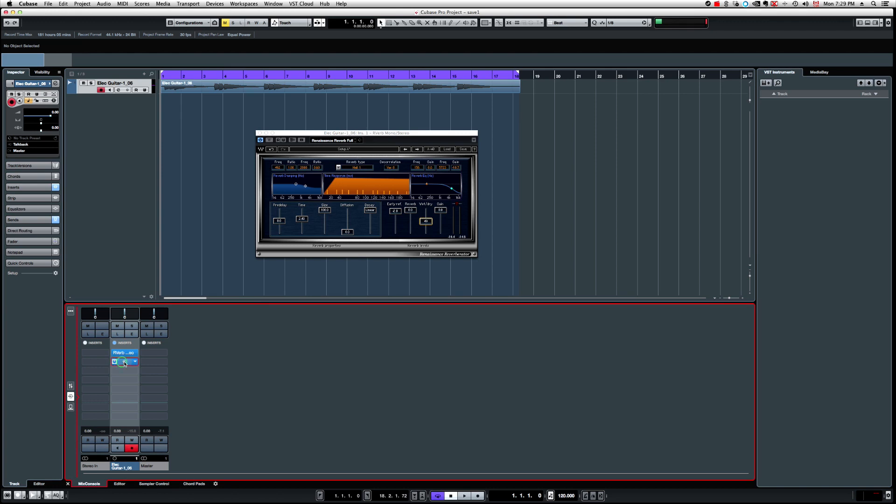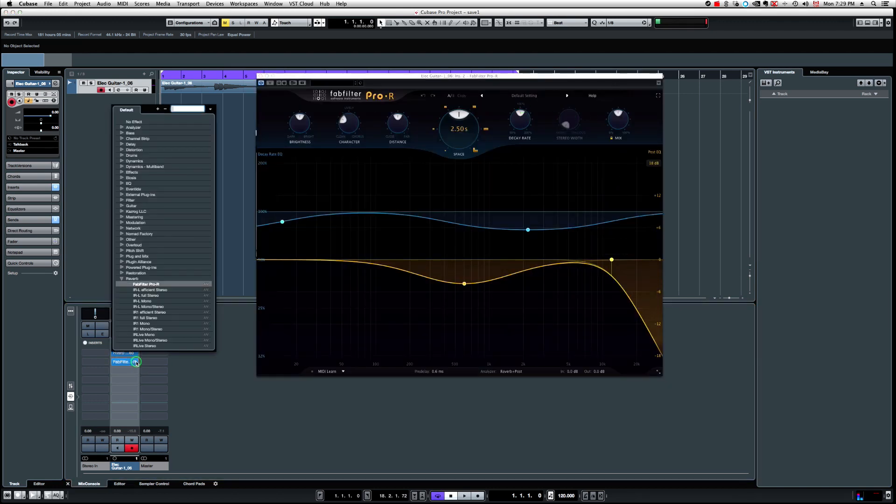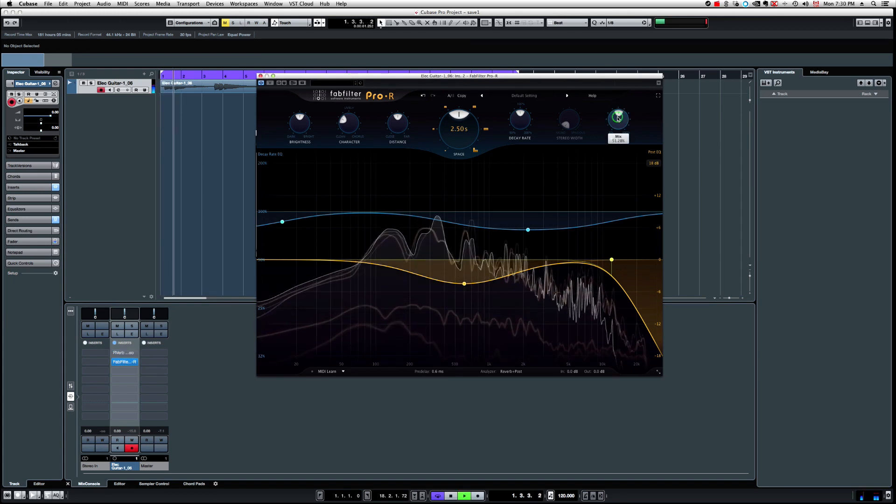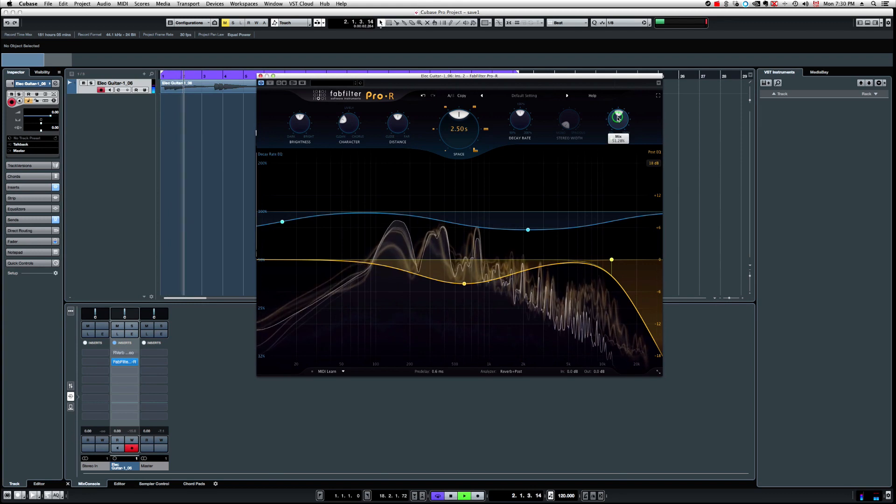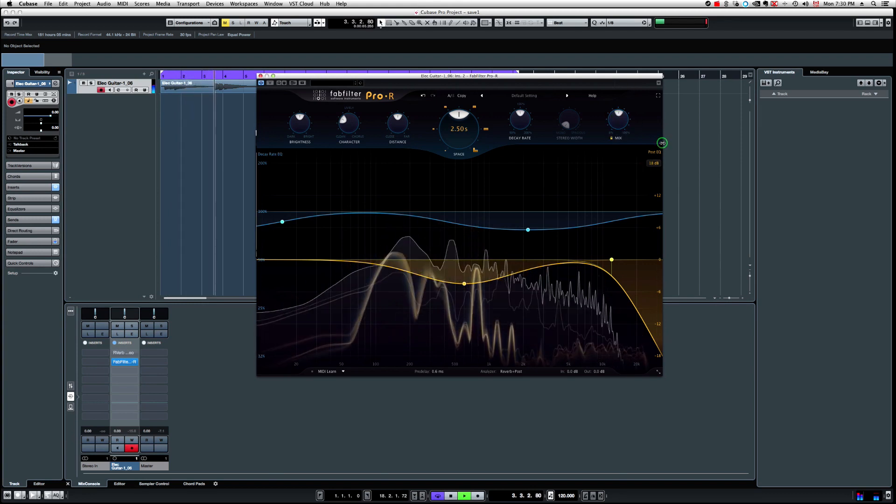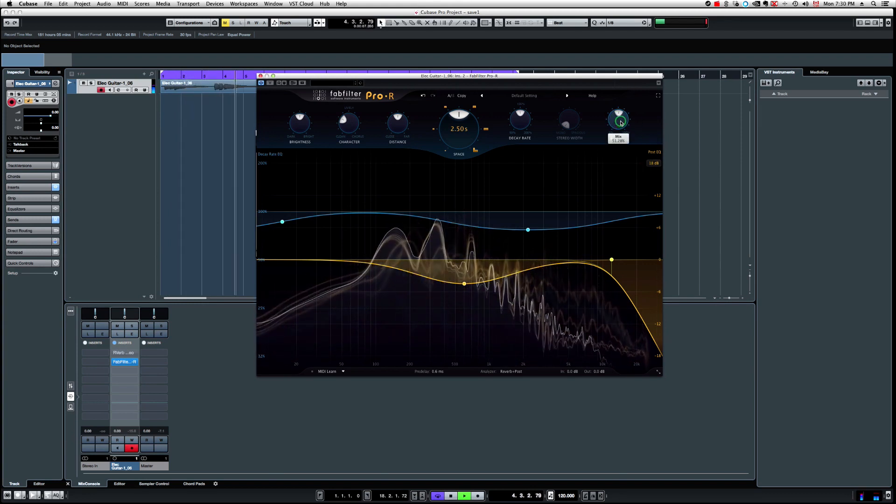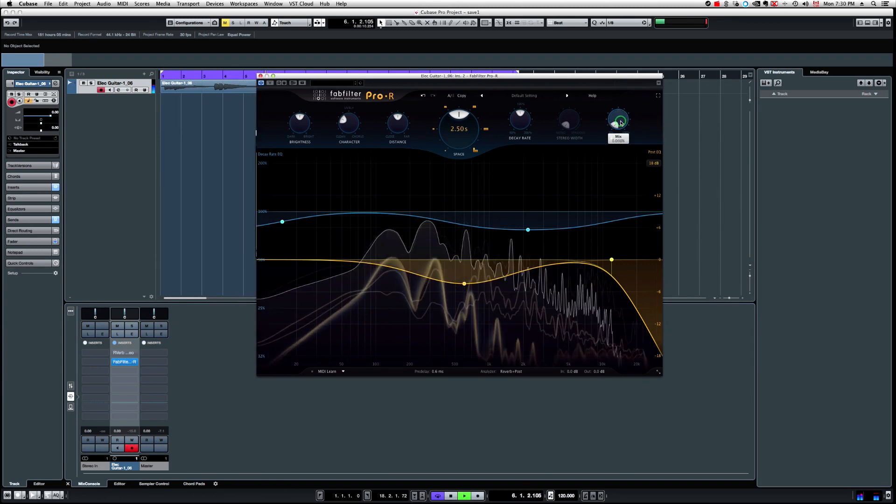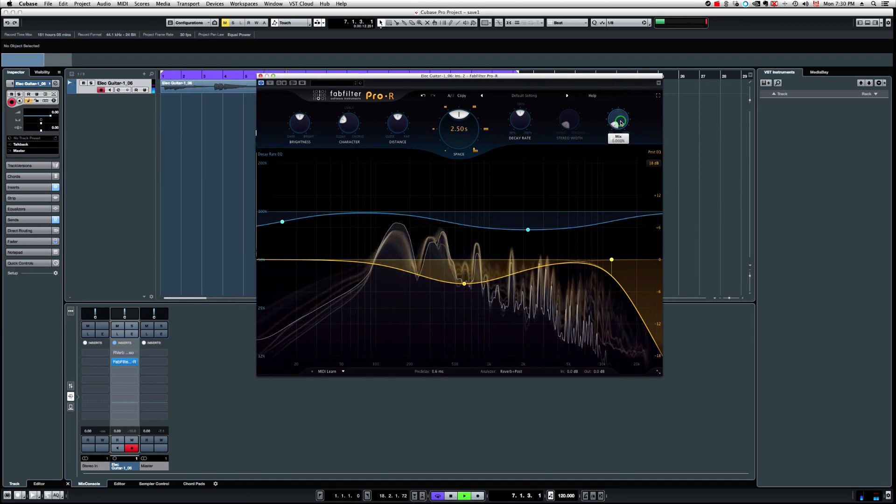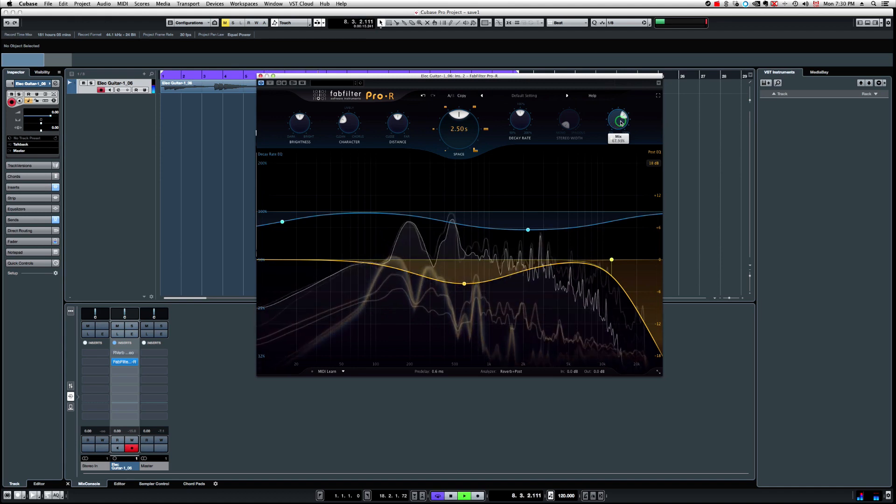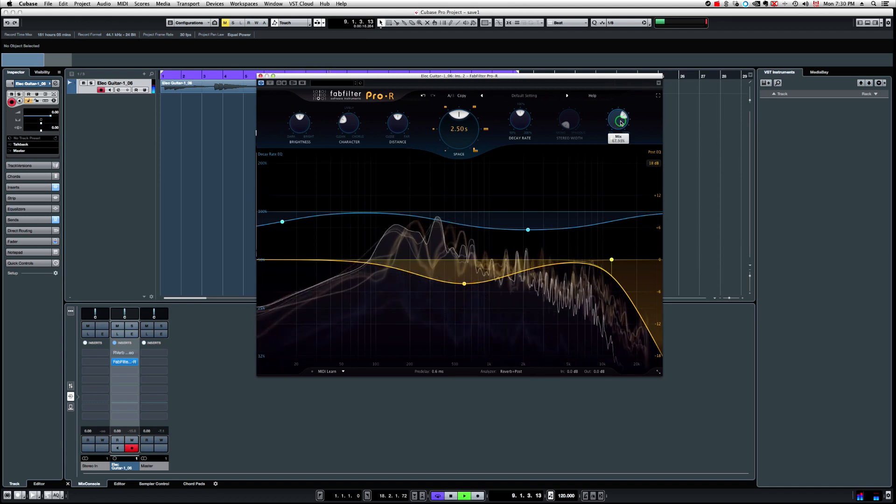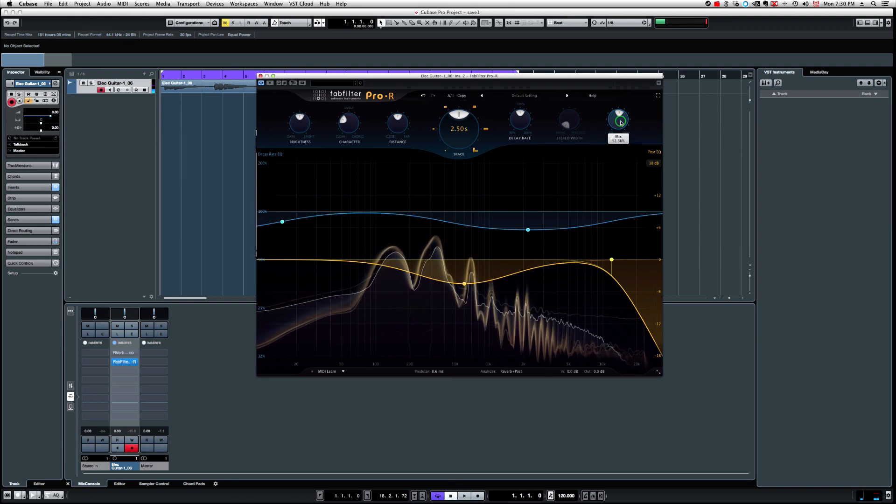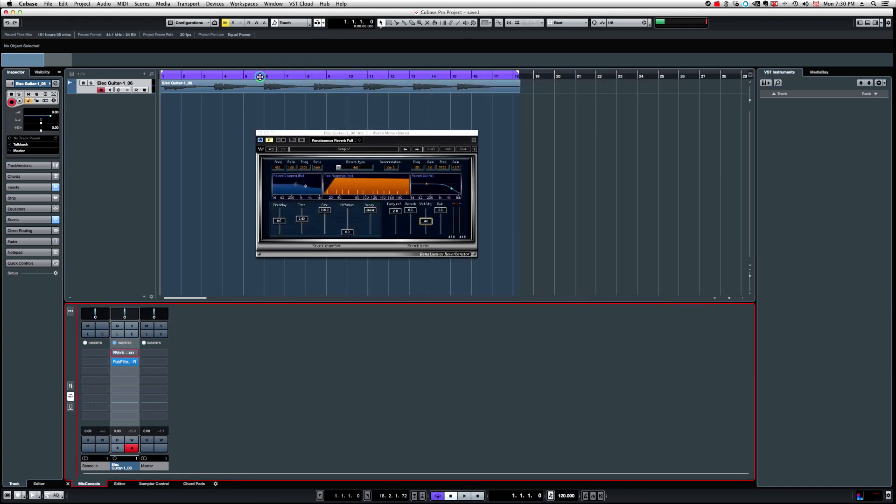Like right here, I have the FabFilter, which I think this one is a stereo. Yeah, the Pro-R is the stereo option here. Inserted into a mono track and it's going to come out as a mono reverb. So now the mix is at 50% around the same thing as the other. So it comes out as a mono effect. That's the way Cubase works.